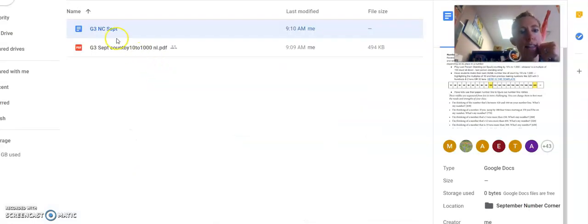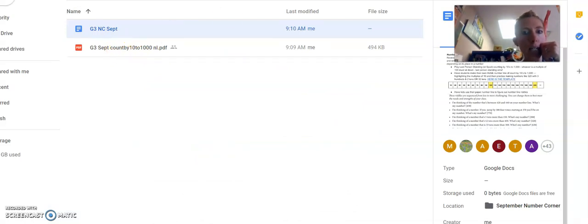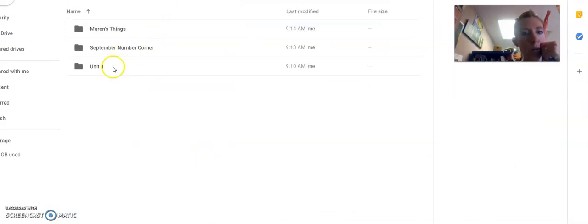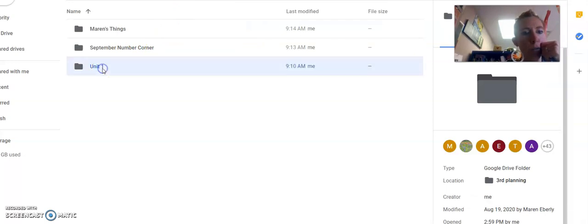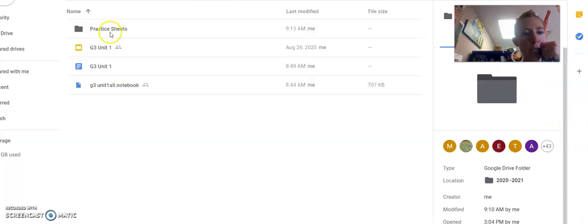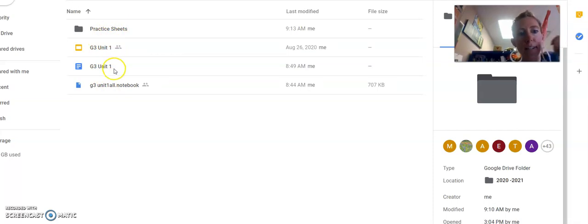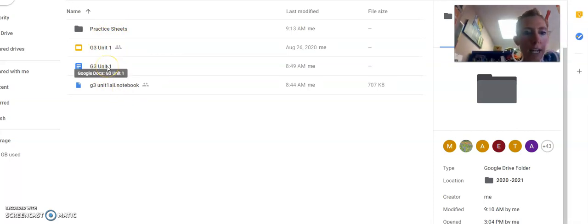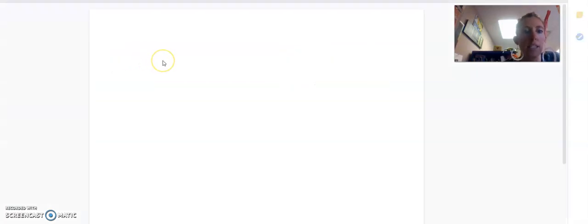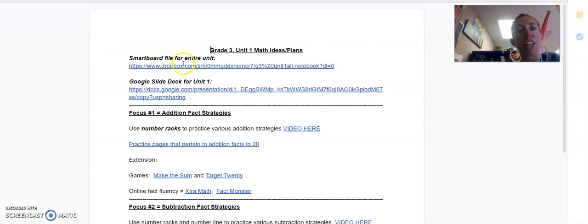If you go back to your 2020-2021, I have unit one. You would click there and get my unit one thoughts. So here's grade three, unit one. If I click on that Google Doc, this is going to have everything you want in it.